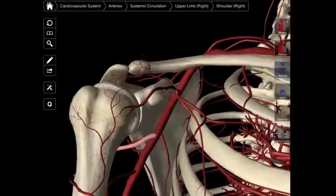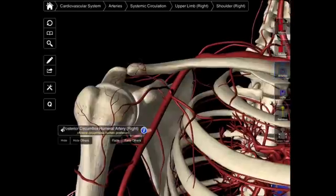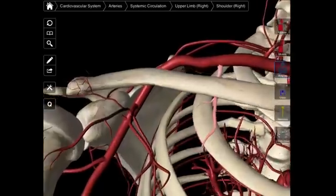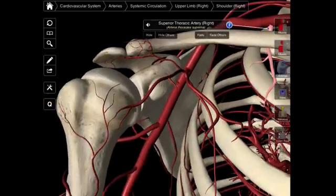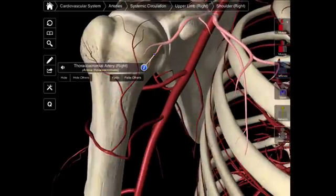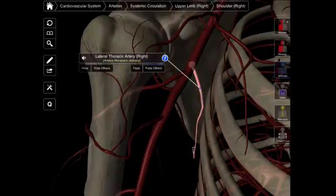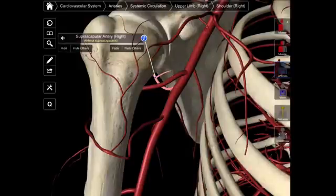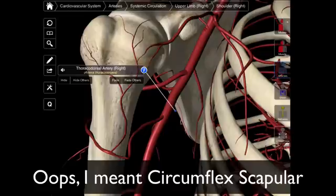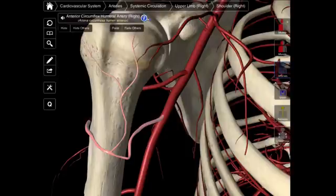So those are our six arteries — six main branches with their sub-branches. In review, the H stands for highest or superior thoracic artery. The T stands for thoracoacromial artery with APCD branches: A for acromial, P for pectoral, C for clavicular, D for deltoid. Then we have our L, the lateral thoracic artery. Then our S, the subscapular, which branches into the circumflex scapular and thoracodorsal. We have the P, the posterior humeral circumflex, and the A, the anterior humeral circumflex.